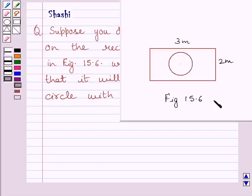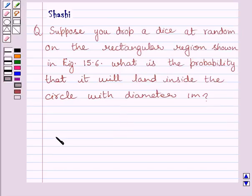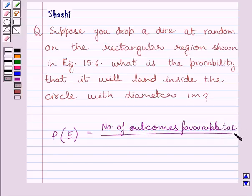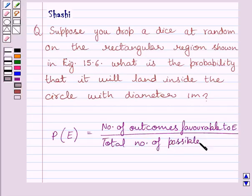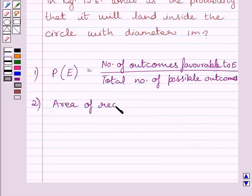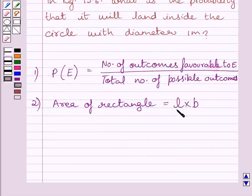This is the given figure 15.6. First of all, let us understand that probability of occurrence of an event E, denoted by P(E), is defined as the number of outcomes favorable to E upon the total number of possible outcomes. Also, area of rectangle is equal to length multiplied by breadth, where L is the length and B is the breadth.